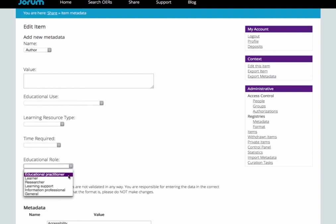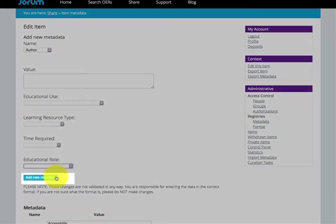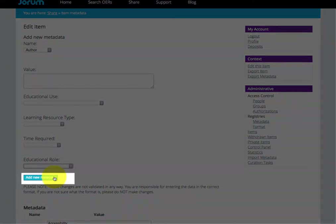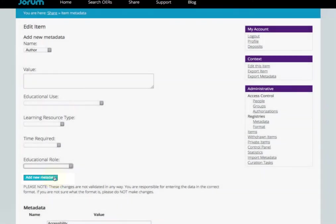Finally, the educational role is the type of user group the resource applies to. When you've finished, remember to click on Add New Metadata. If you don't do this, your changes won't be added.